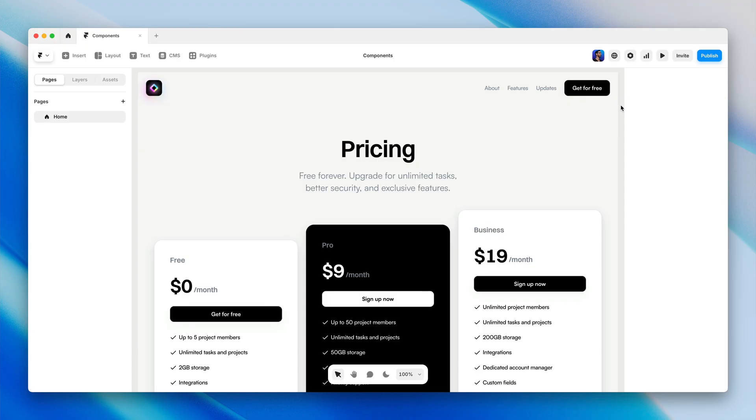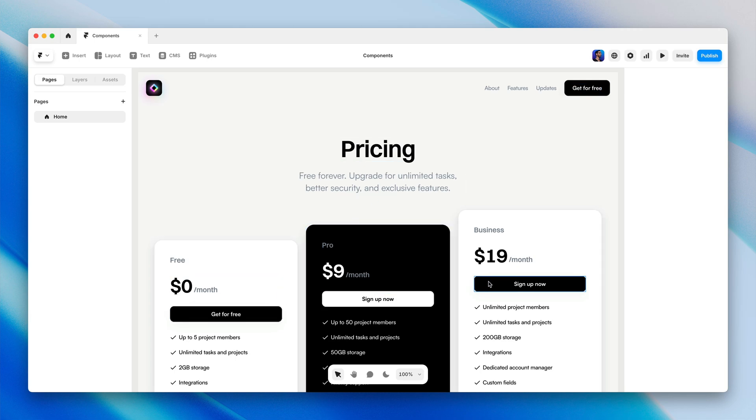Before we create our first component, let's look at what we're working with to figure out what makes sense to turn into a component in the first place. In my example project here, you can see I have a few of these nearly identical buttons. So this is definitely an element that should probably be a component.